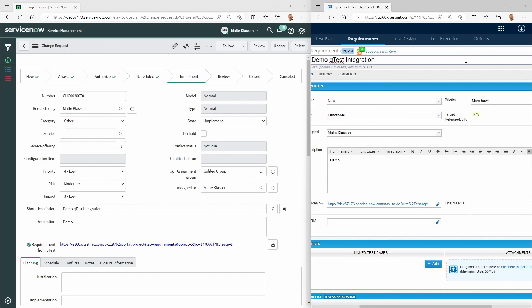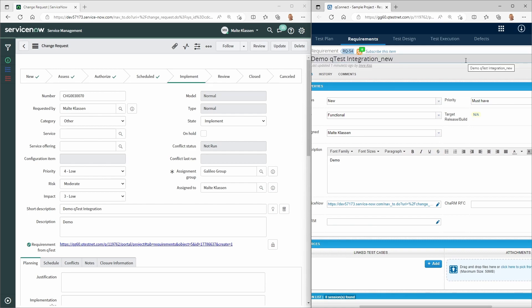A bidirectional integration ensures data consistency at any time. Here an example of an update in the requirements description. This update is transferred in real time to the short description of the ServiceNow change request.